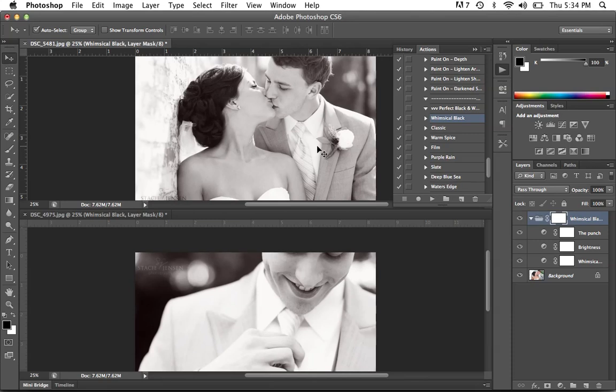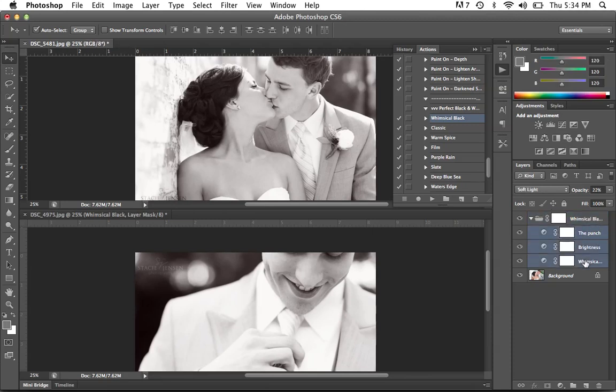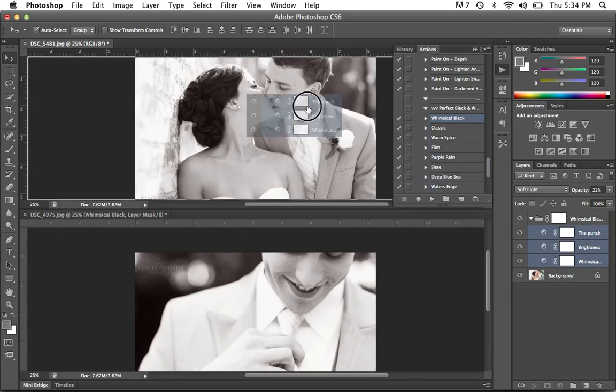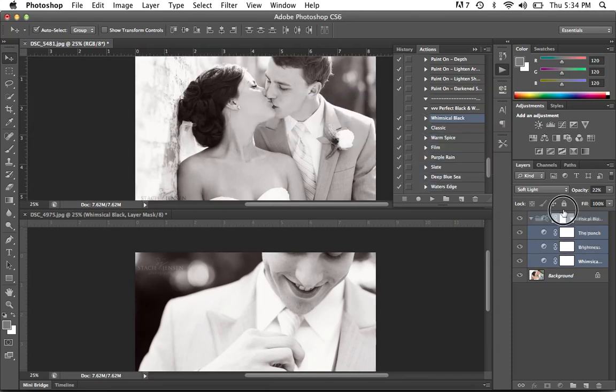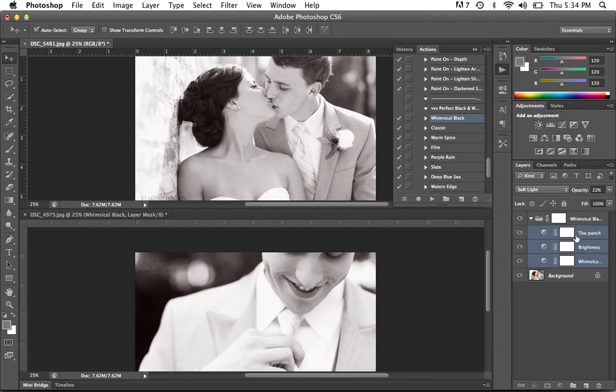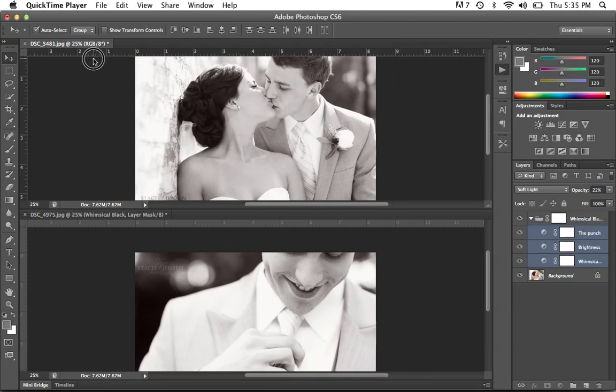Again, you can use this in Photoshop Elements. You do not have the grouping folder, but you can select all of the layers within the layer palette. And again, hold down your mouse and drag them on top of a new photograph. So I hope that this helps you. Have a good day.